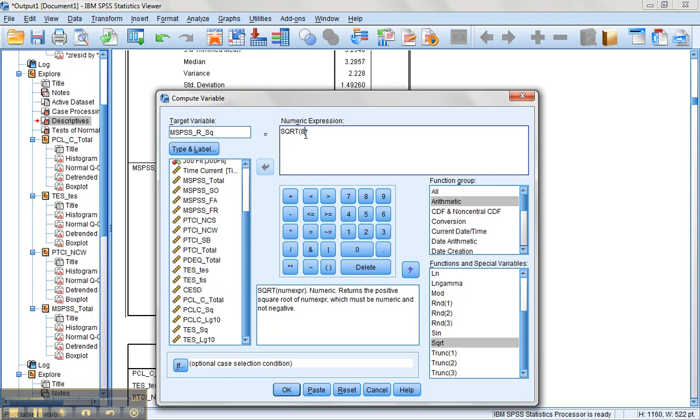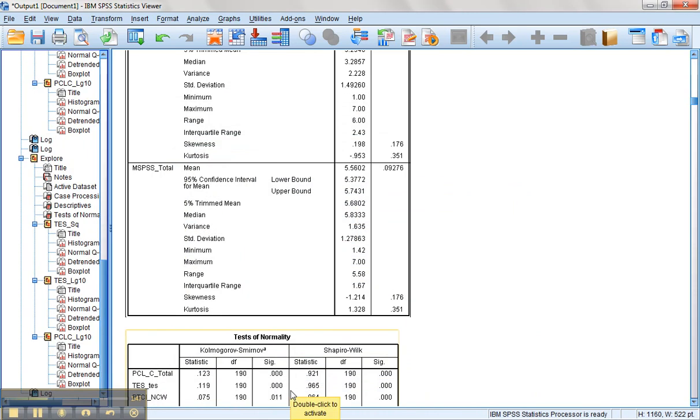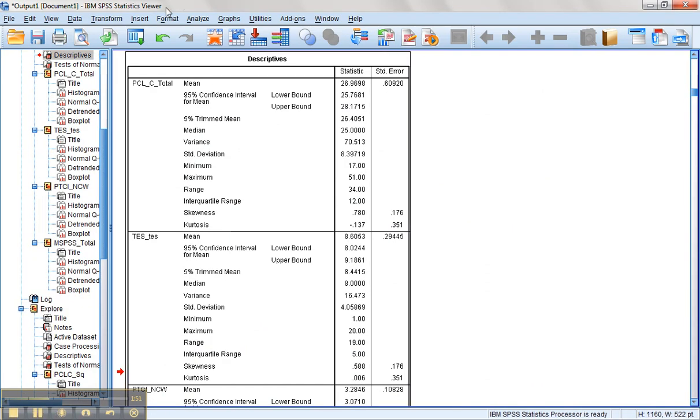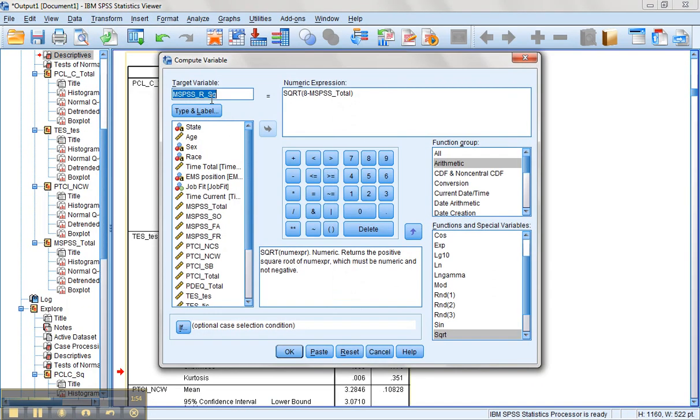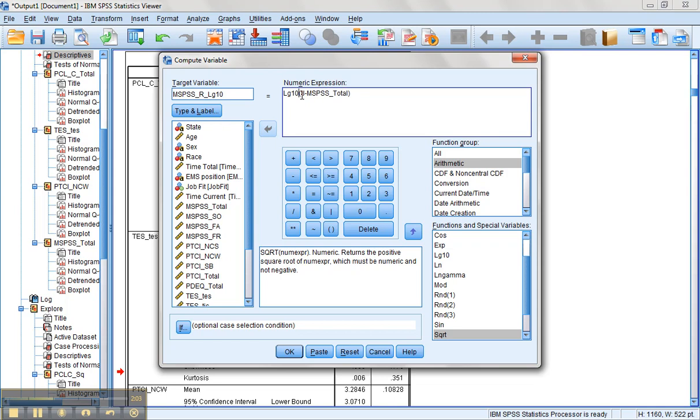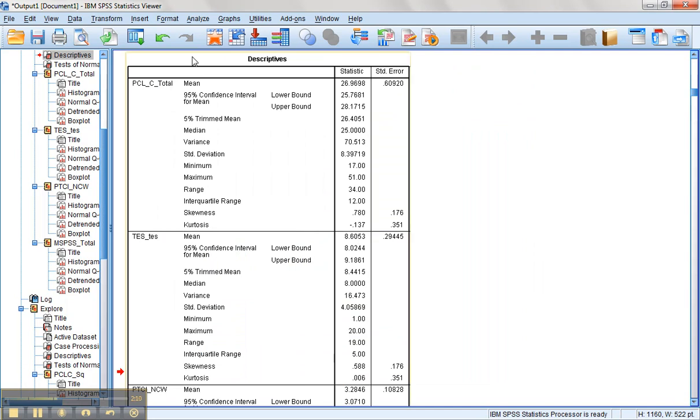So we'll come back in here. We want the square root of eight minus the total score for MSPSS. Perfect. And we'll hit OK or paste, which is not a bad idea. I'm also going to do the same thing for a log version of it, just so we will have both and we can test to see which one worked out better.